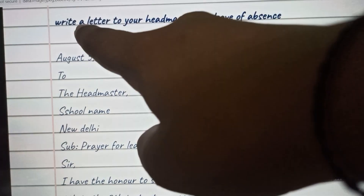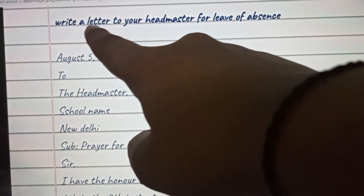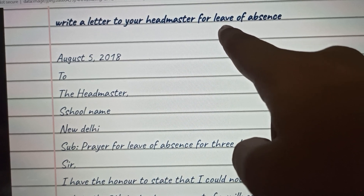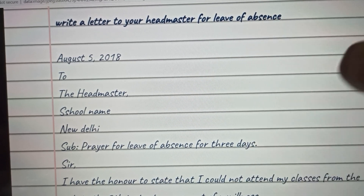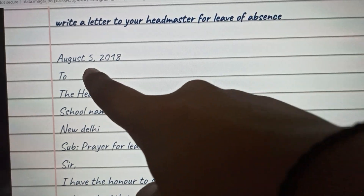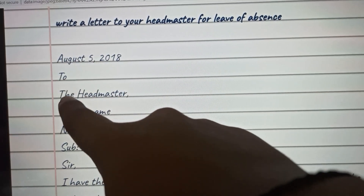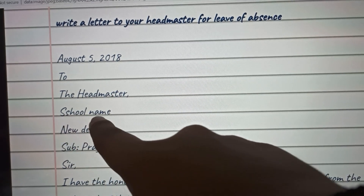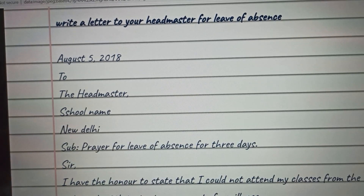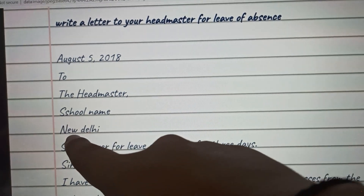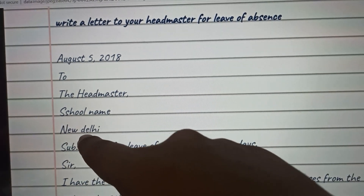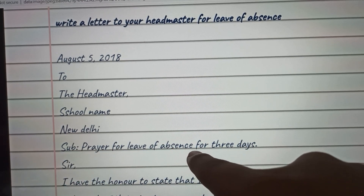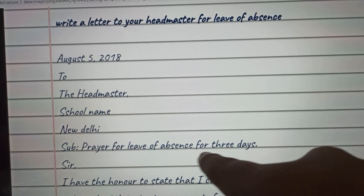Today's letter is: write a letter to your headmaster for leave of absence. You can start with the date, then 'To the Headmaster,' followed by the school name. After the school name, you can write 'New Delhi,' then the subject: 'Prayer for leave of absence for three days.'